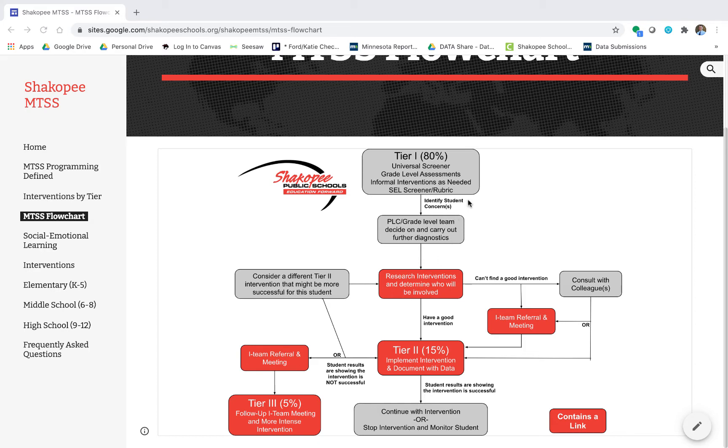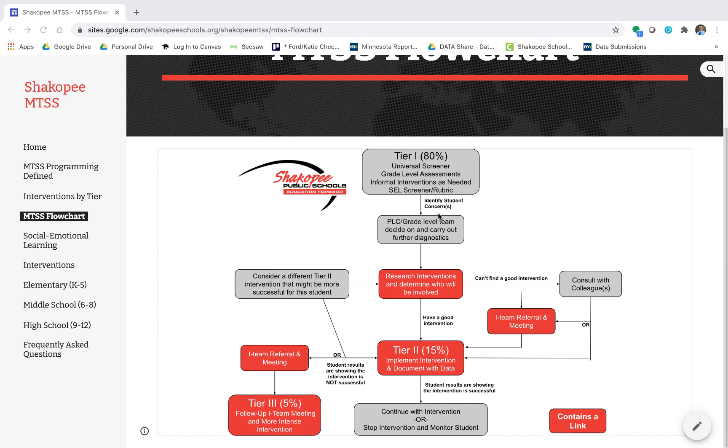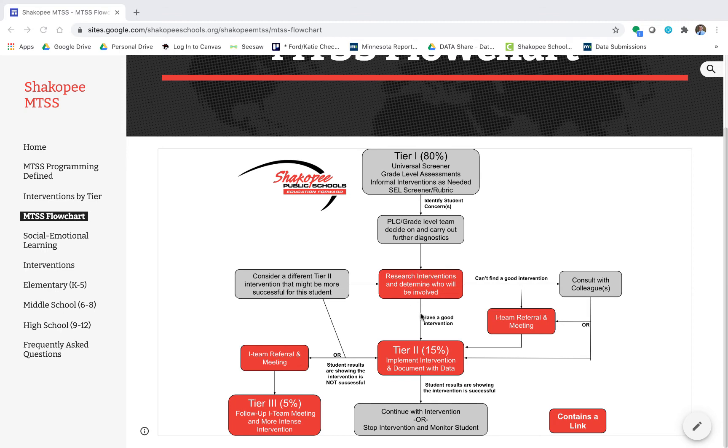Now it doesn't always work out quite that way, so let's take a look at another possible situation. In Tier 1 we notice that a student is struggling. Talk to the PLC and grade level team to decide on and carry out those further diagnostics. Determine that student is struggling so we're going to research interventions and determine who will be involved. In this case we don't have a good intervention so we're going to go this way.